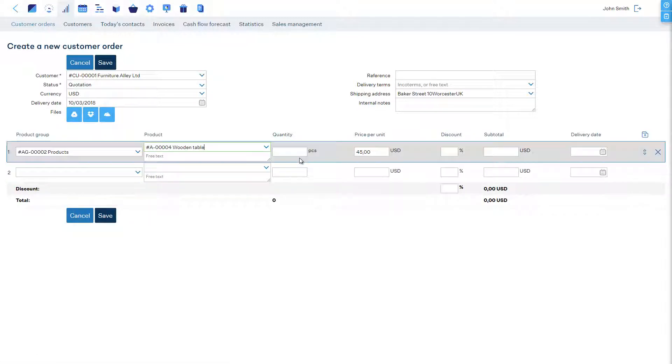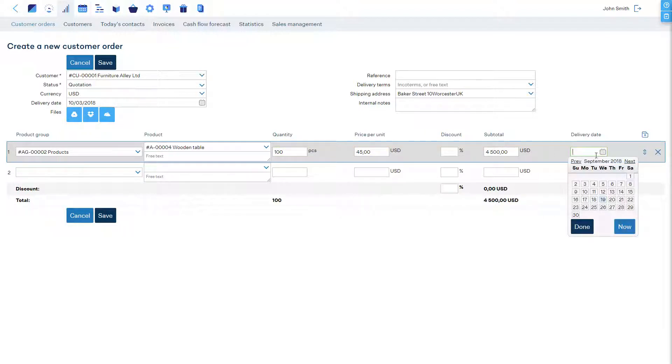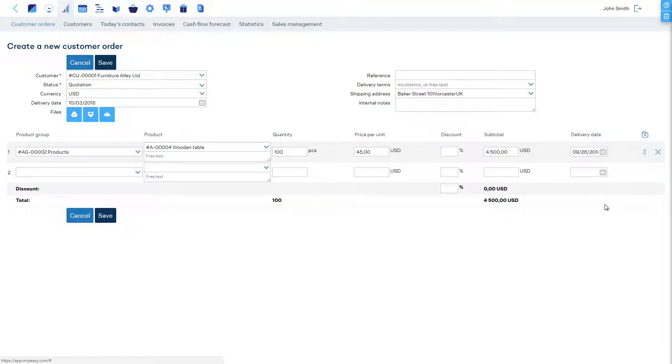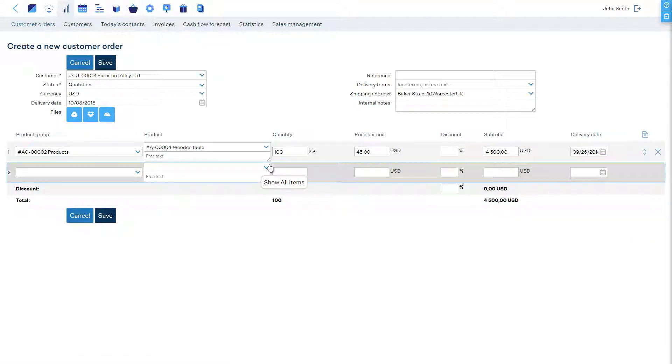We can enter a general delivery date or a delivery date separately for each line by which the products must be shipped.